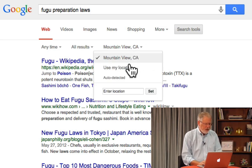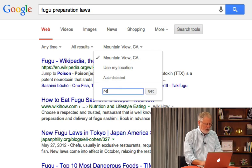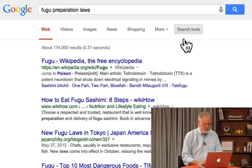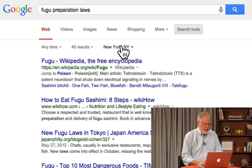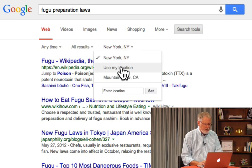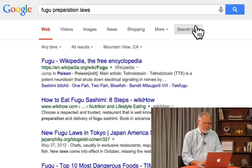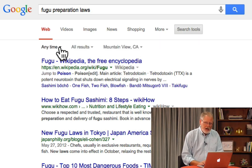I can change my location to, say, New York. But in this case it's just fine — I'll leave it at Mountain View, using my location there. But more importantly, what I want to show you here is this 'Any Time' filter.